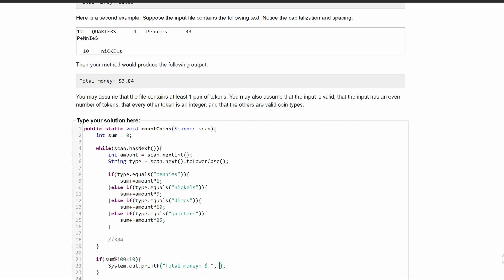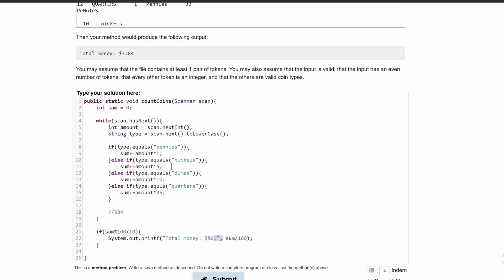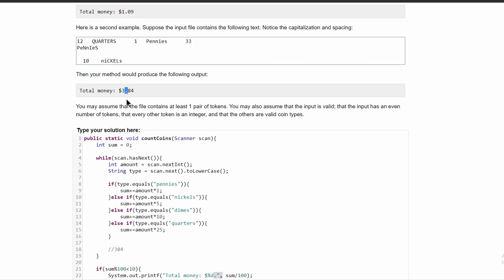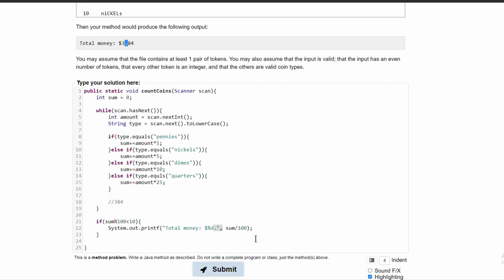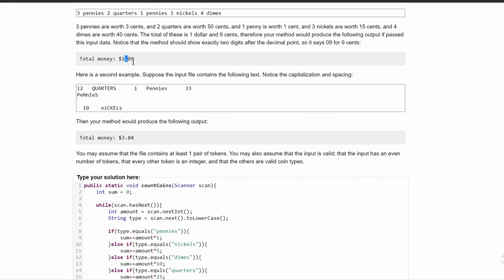So we'll do sum divided by 100, and now we need to format that. So we'll have the percent sign and then d because that will format it to an integer. And then we need this decimal because we have a decimal in here. Since it's less than 10, we're going to need to add a zero after a decimal to make it look like this.